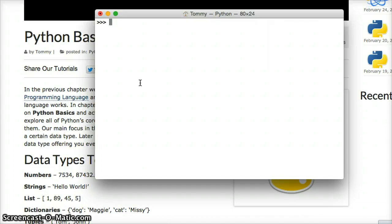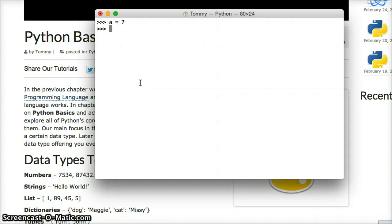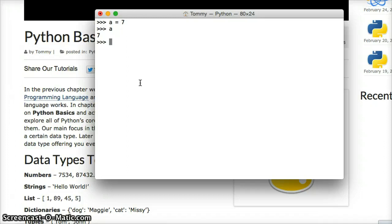Alright, so we're going to assign a variable. Our variable is going to be A. We're going to assign it by giving equals and giving it a value. So we're going to give it a value of 7. We hit return. We just created a variable. To call this variable, we type in A and hit return. There's our 7. Very simple to create a variable and call a variable in Python.